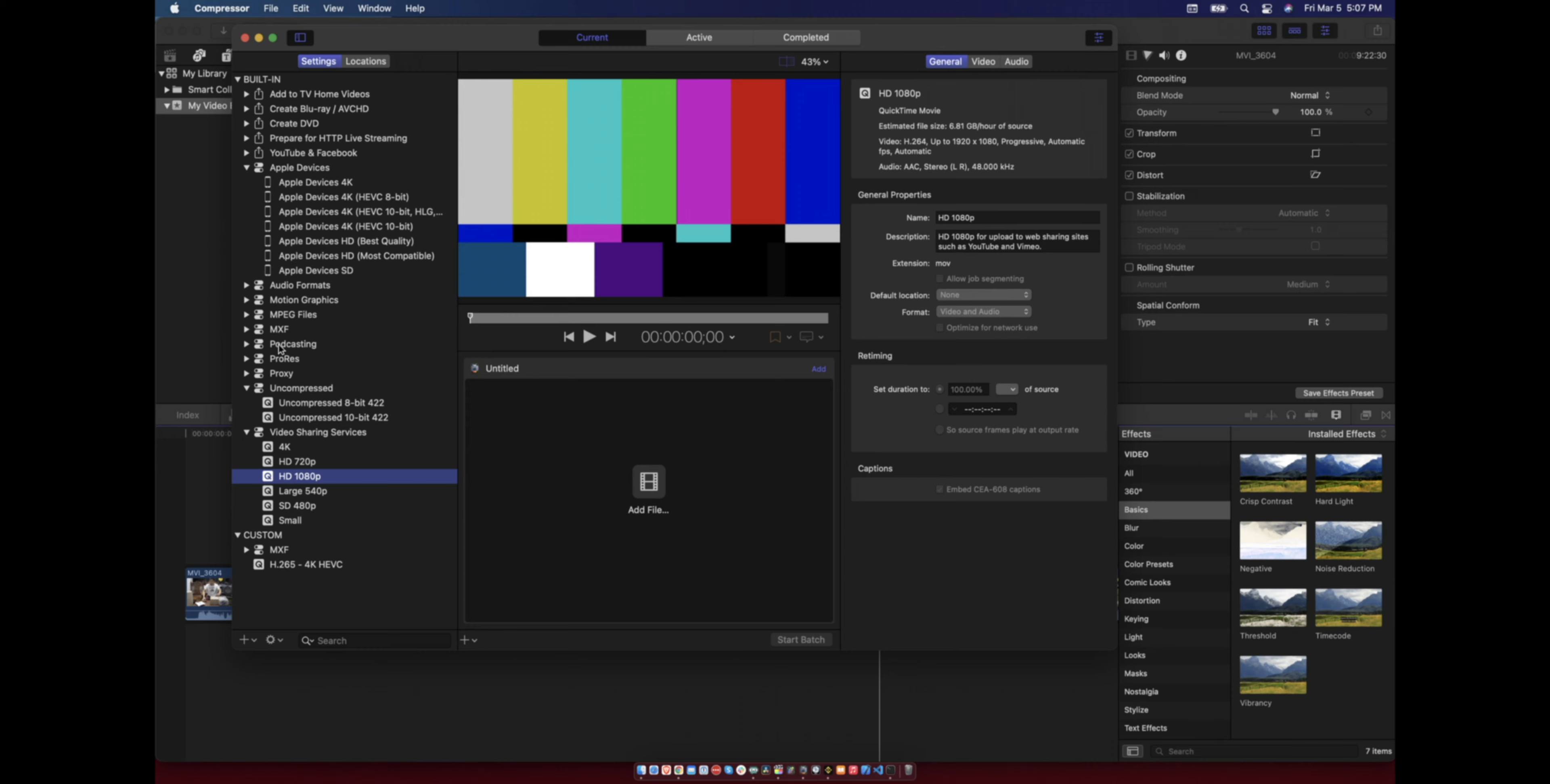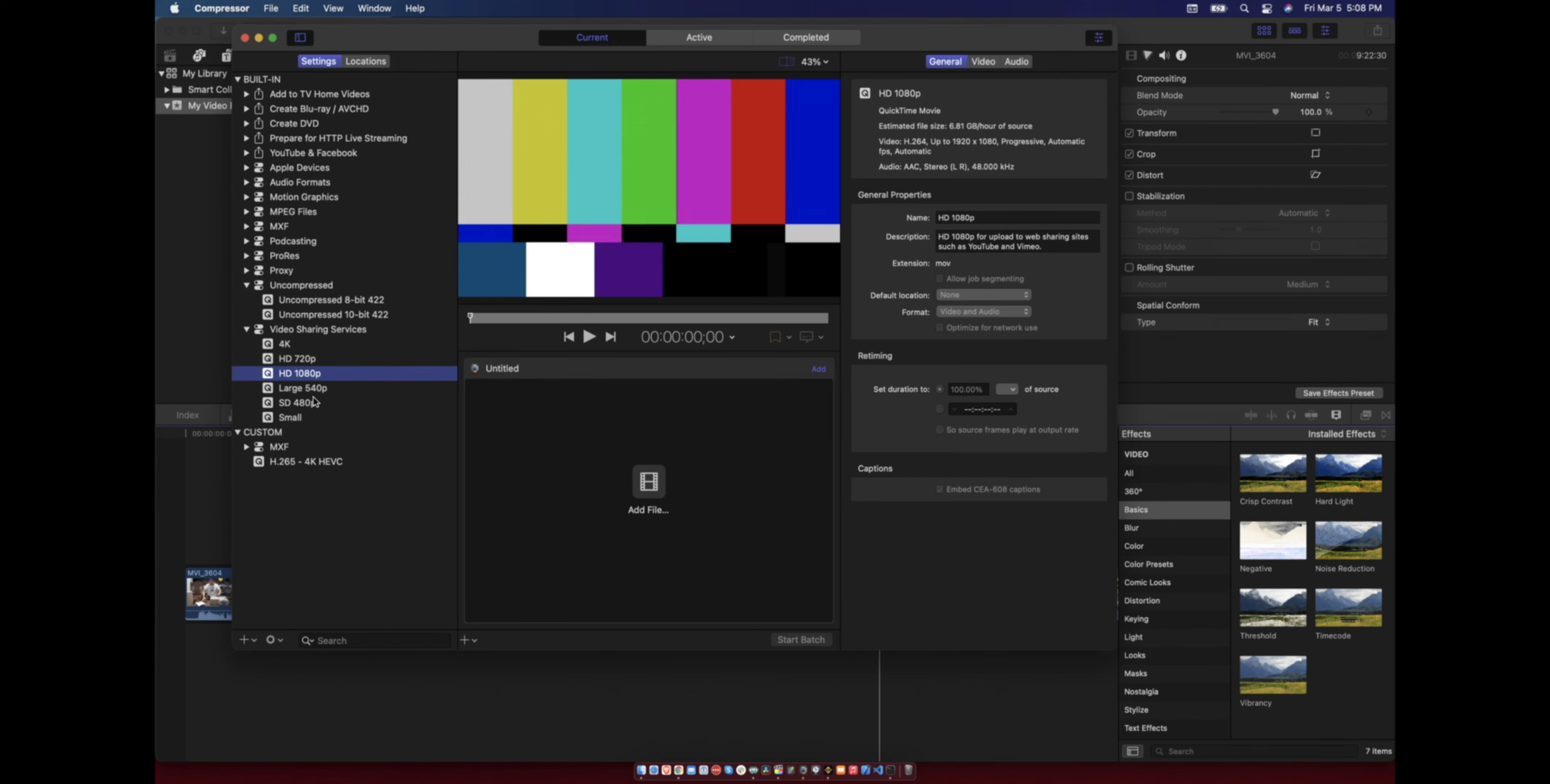Here I will duplicate the HD 1080p. So duplicate, so this is the 1080p HEVC.